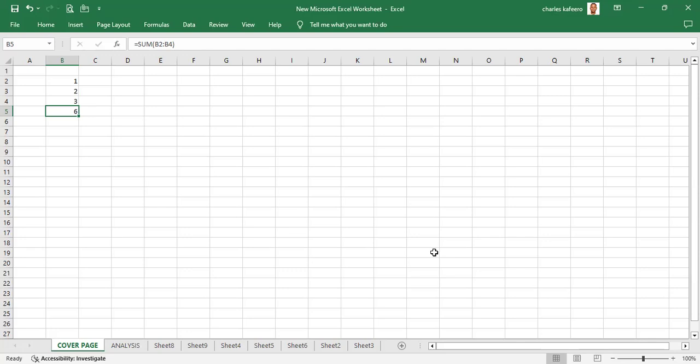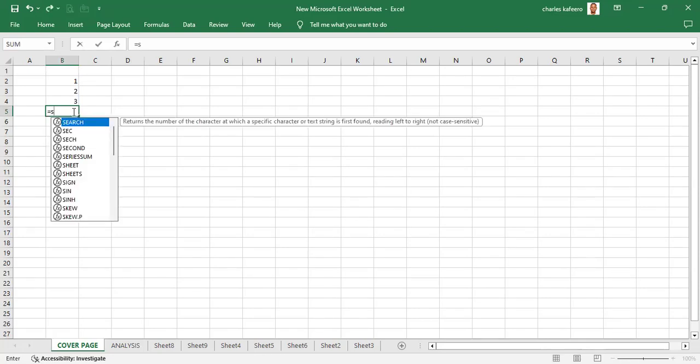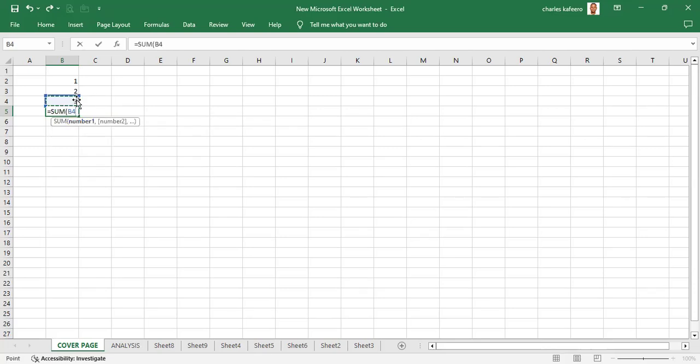So those are the three ways that you can use to enter a formula in Excel. But definitely the fastest and most common way is to enter the formula directly into the cell — that is the first method we went through. You just type the equal sign, type SUM, then use Shift plus the upper arrow to select the cells, and press Enter. That's the fastest way to enter a formula in Excel.